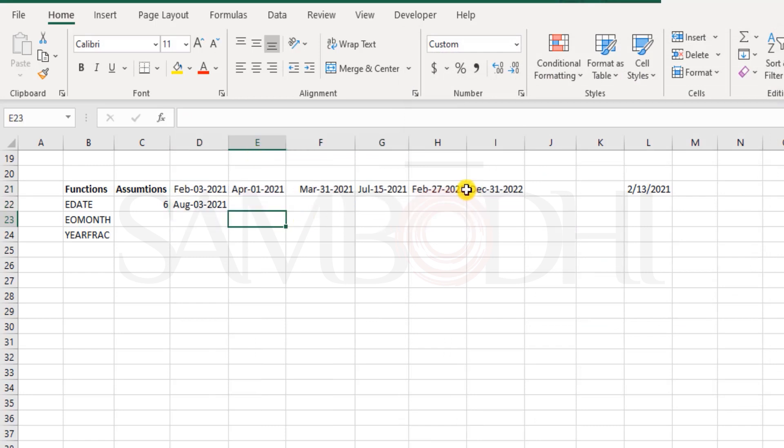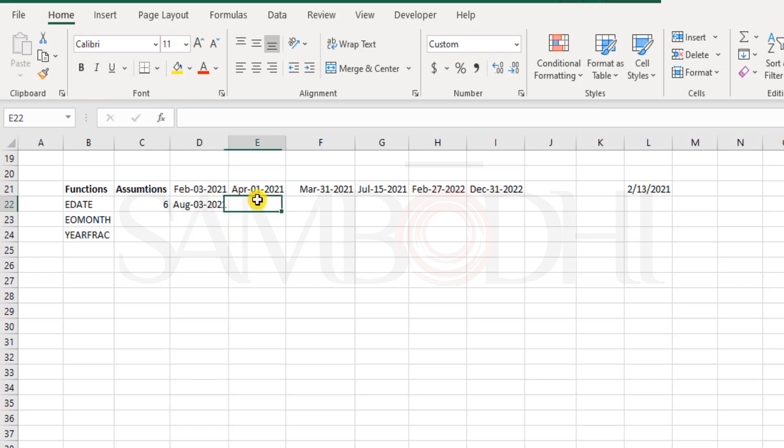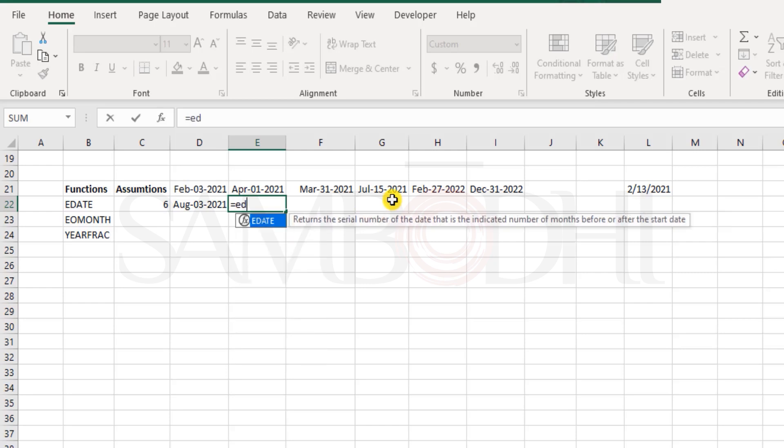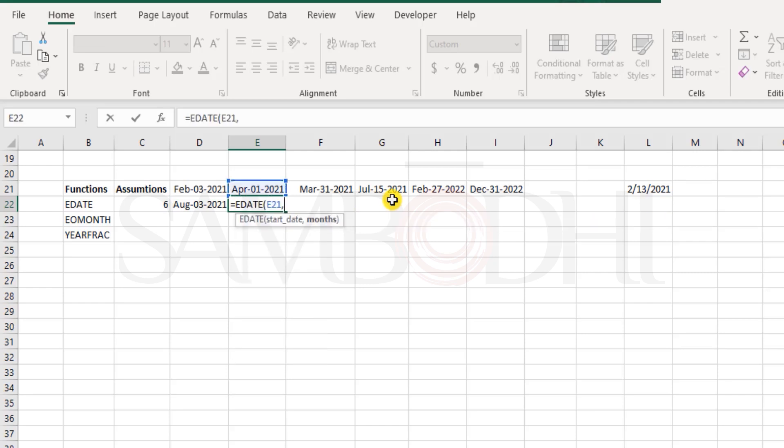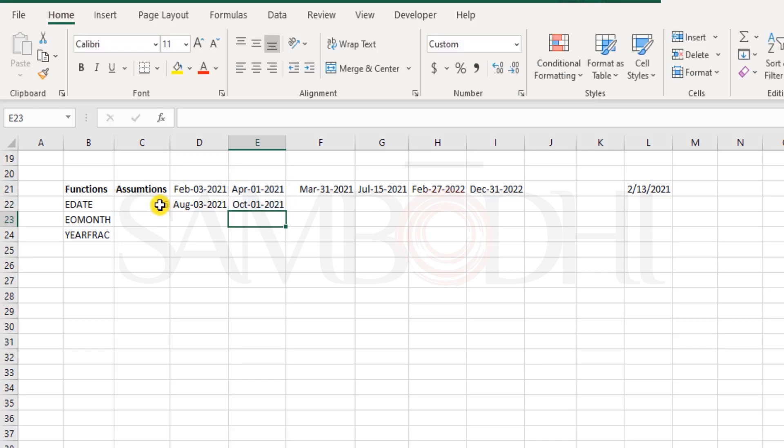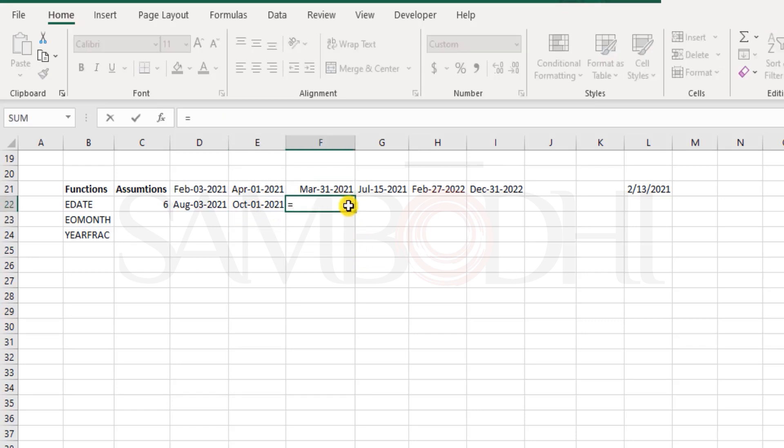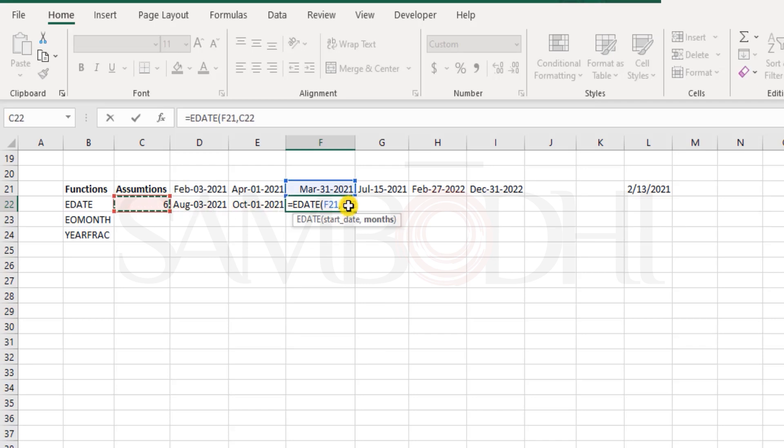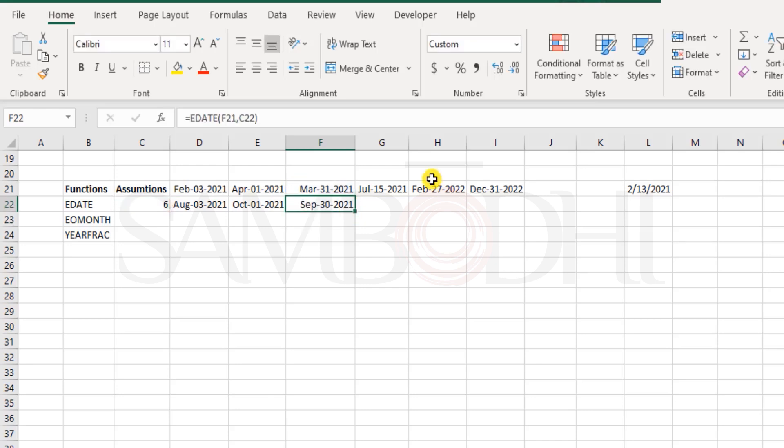So we have the date over here and that's perfect. So 6 months from Feb 3rd, it's August 3rd. Now what about 6 months from April, so that's EDATE April 1st comma 6 months. Close the bracket and we have this, 6 months later it's October 1st. Same way, please try it for March 31st. So I say EDATE, start date comma, we select the number of months and hit enter, it's September 30, 2021.